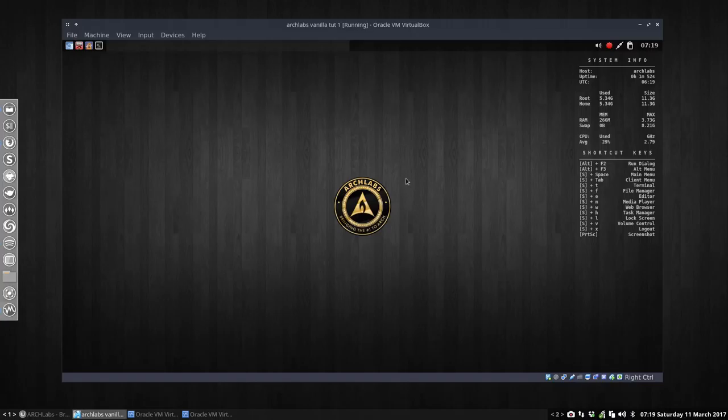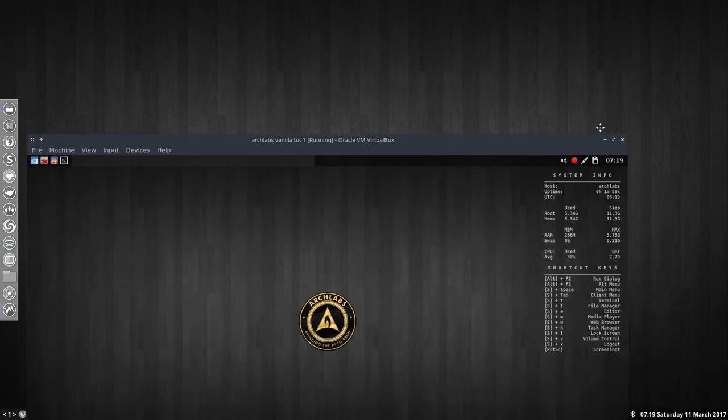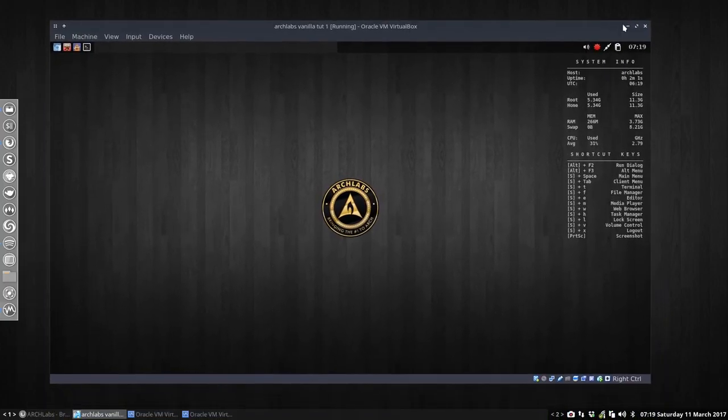Welcome again, we are back on Archlabs on a virtual machine. We have something to tell you about themes and icons.